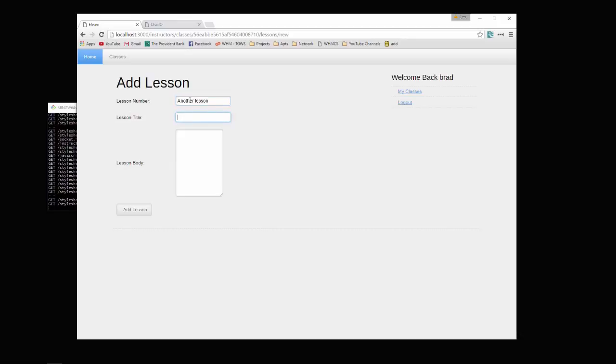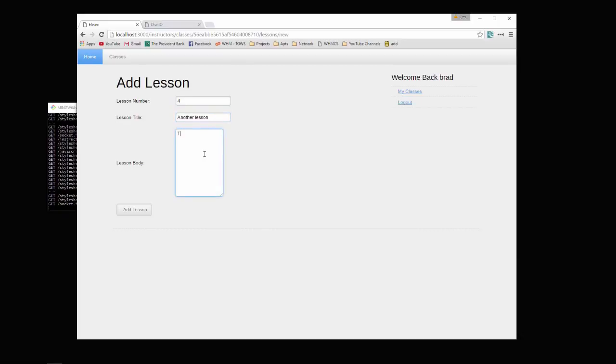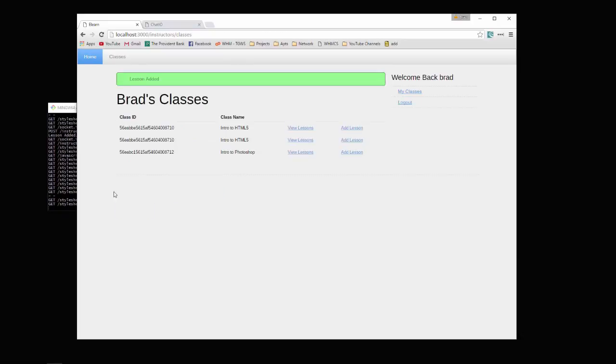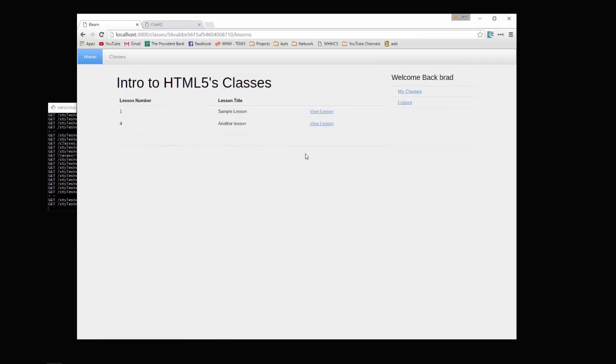Let's say another lesson - that's lesson number. So let's say for another lesson we'll just say test, and we'll add that. Now if we go to HTML5 lessons, you can see we have another lesson.